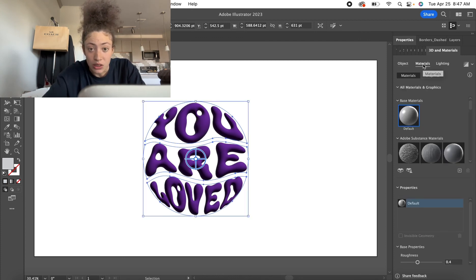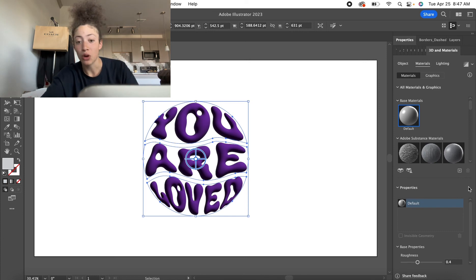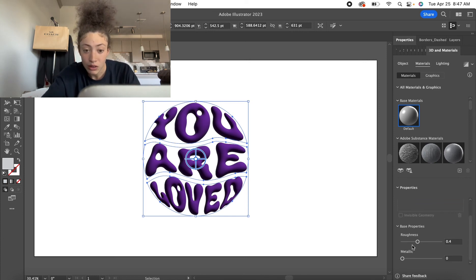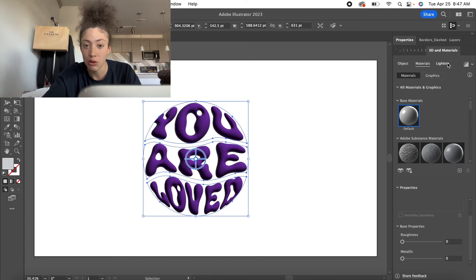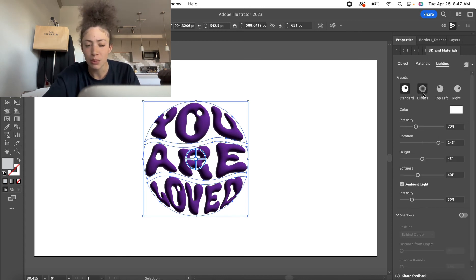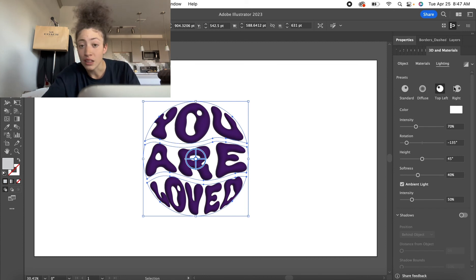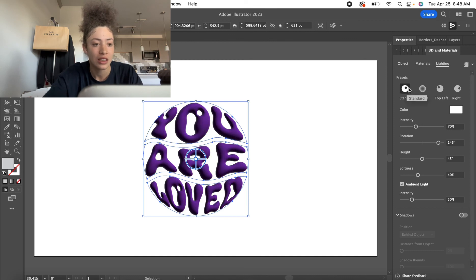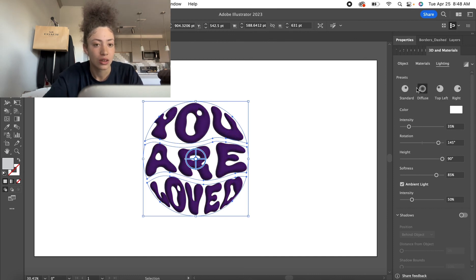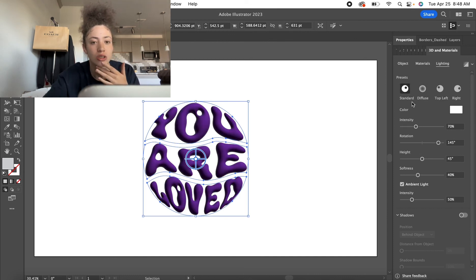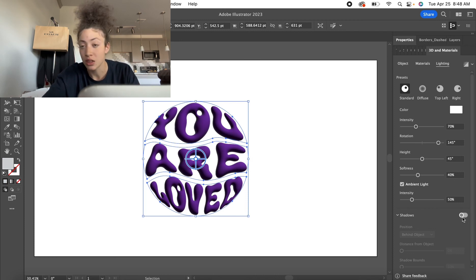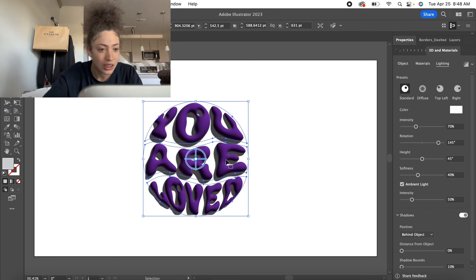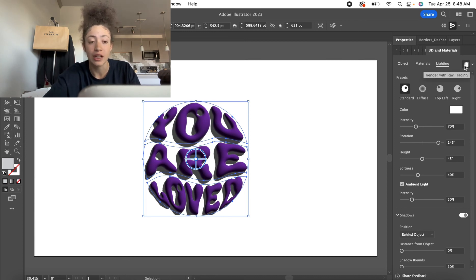Now we're going to go to Materials — and this is the important part. Go all the way down to Roughness and put it all the way down. Now we're going to go to Lighting, and you can mess with whichever one you like best. This is just how I made this specific thing, so I'm going to go with Standard. I'm going to go ahead and click Shadows to get that effect. And lastly, we're going to go to Render with Ray Tracing.